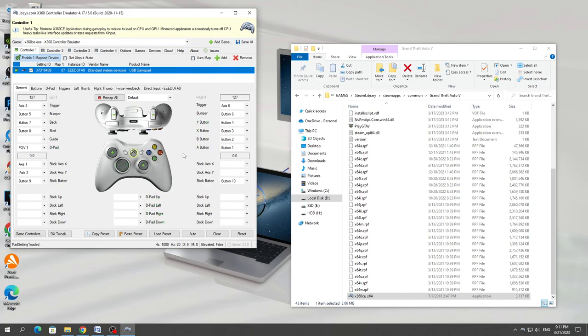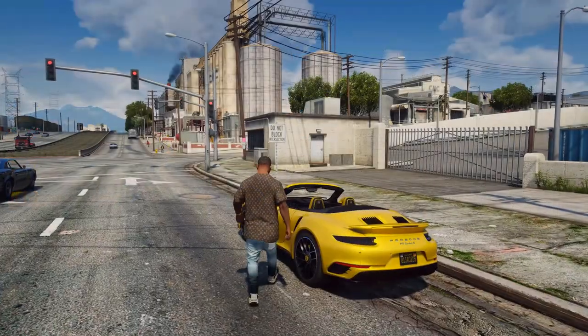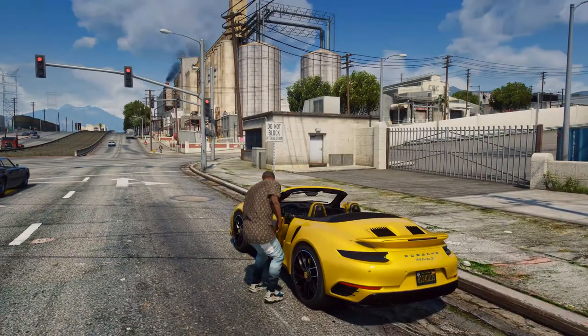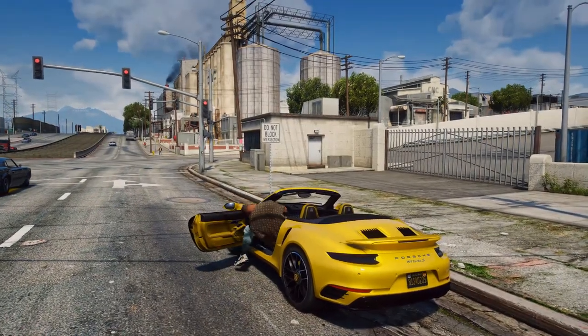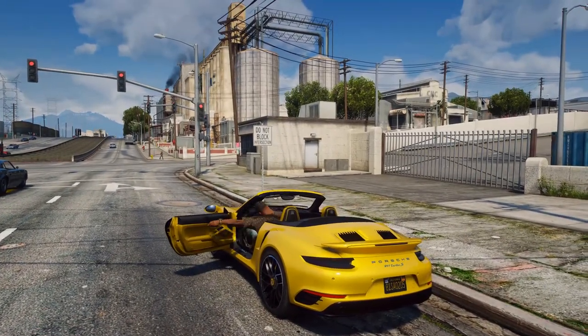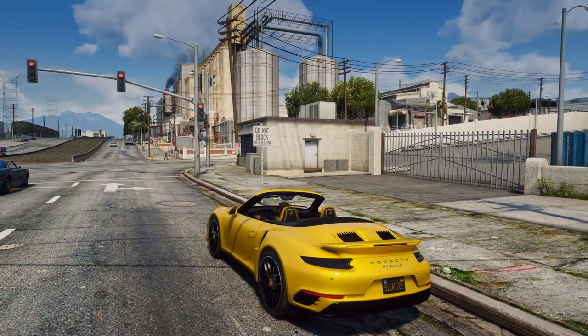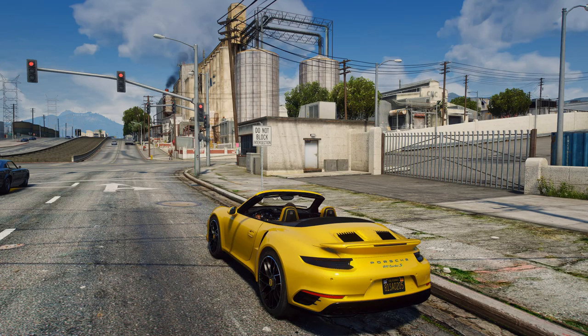After setting up, you can run the game and it will work with the controller. That's all, if you liked the video, then like and subscribe to the channel. Thank you all for watching.